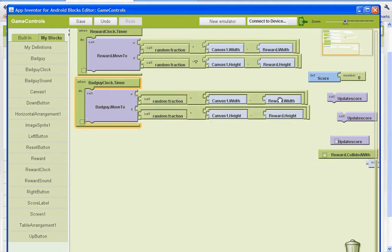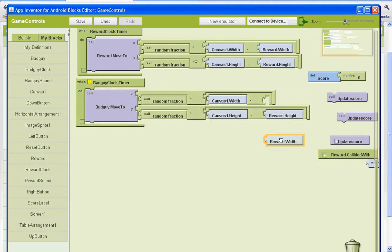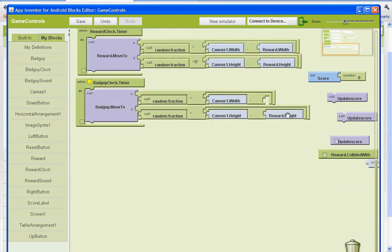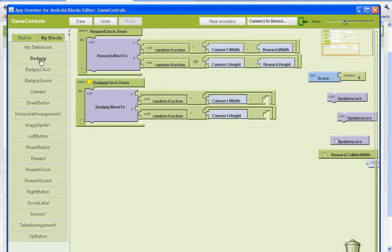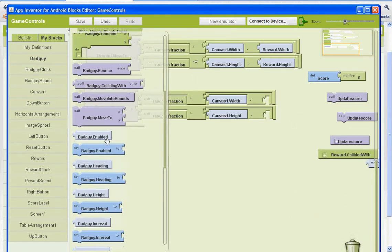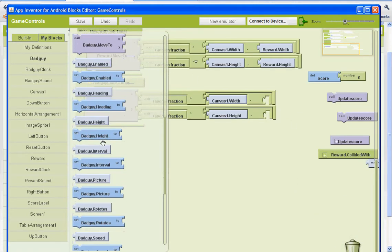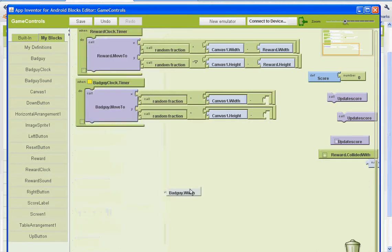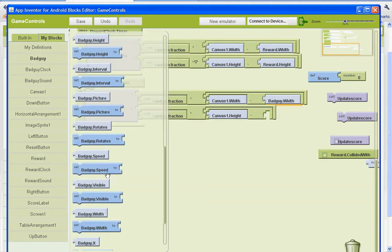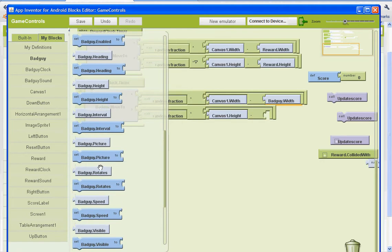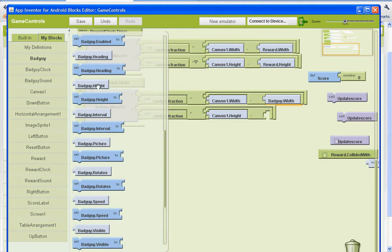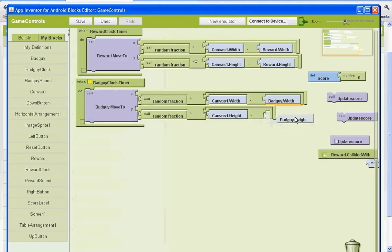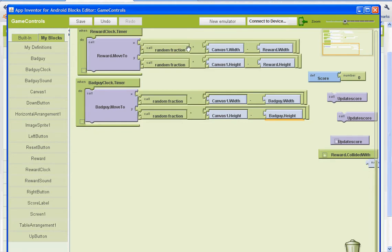All right. So we'll get rid of the reward width and the reward height here. And we'll go to bad guy and we'll get bad guy width and bad guy height. And you've got to make sure that you put them on the correct column. The X is the width. The Y is the height.